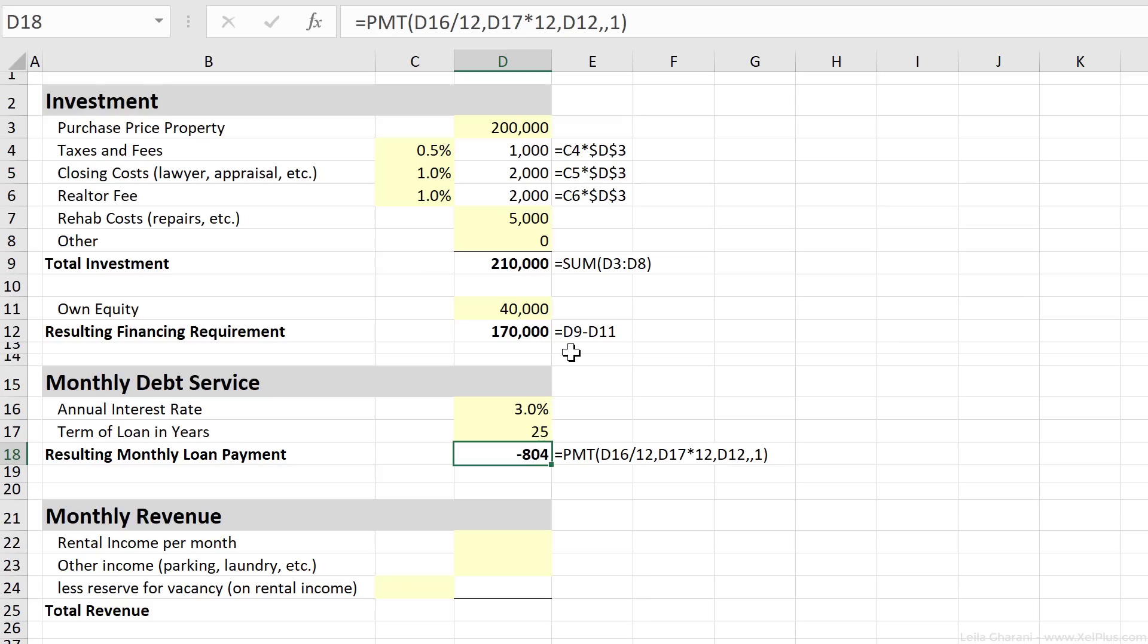$804 is what I'm paying back to the bank every single month. So this covers the interest as well as the principal amount that I've borrowed from the bank.